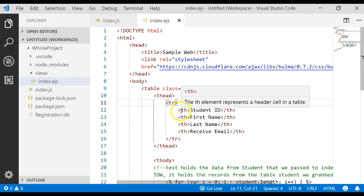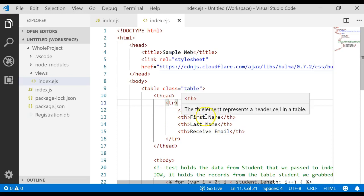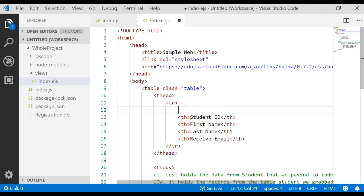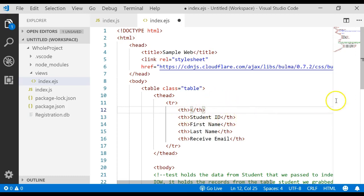We have a table header with four different headers: the student ID, the first name, last name, and receive email. I'm going to add one more header, and it's just going to be an empty header, so I'm not going to put anything inside of that.